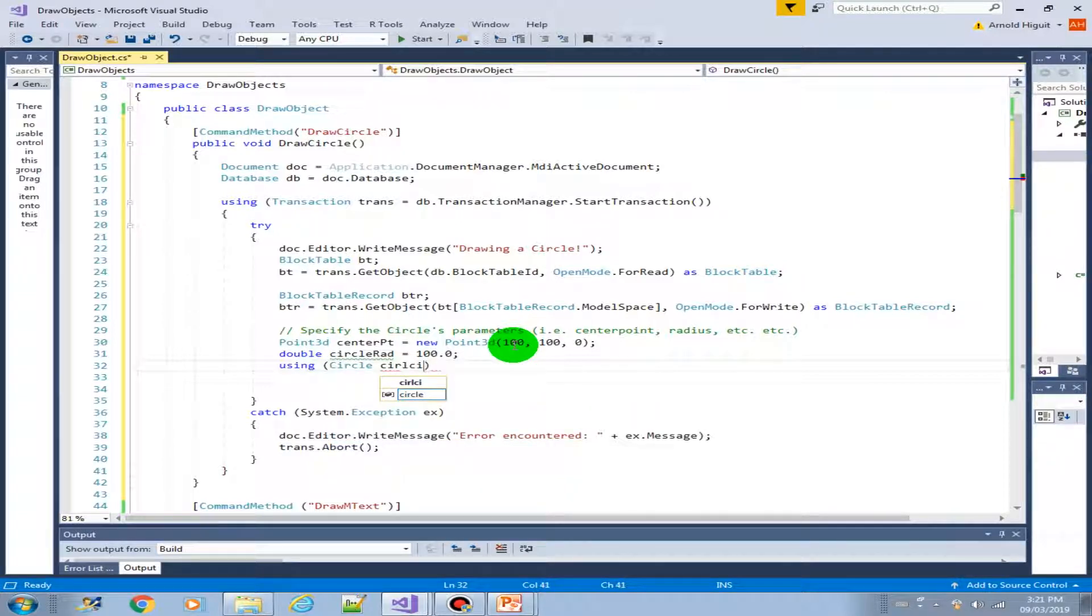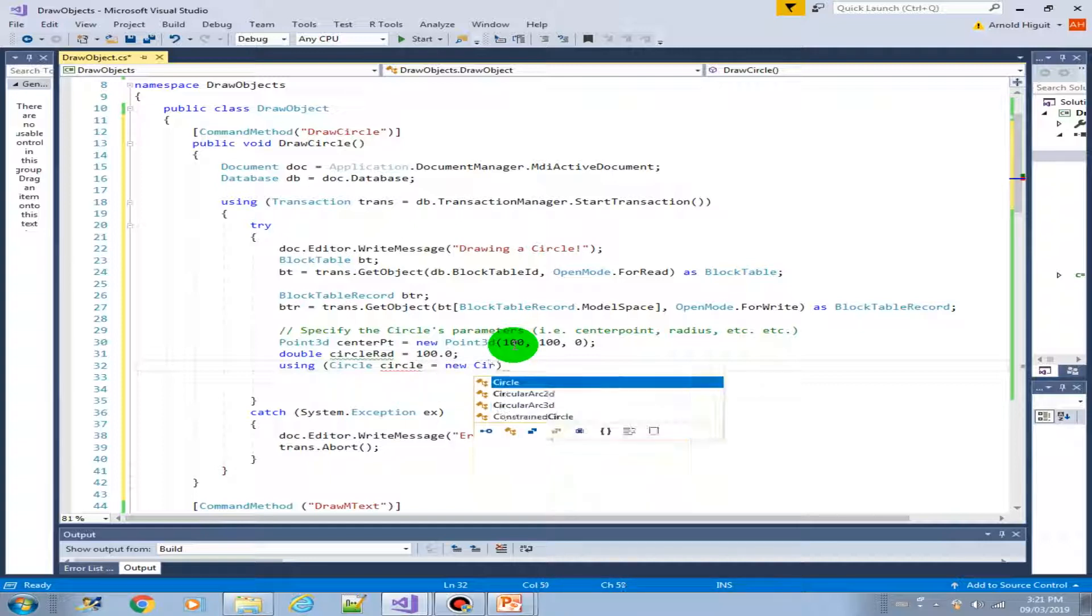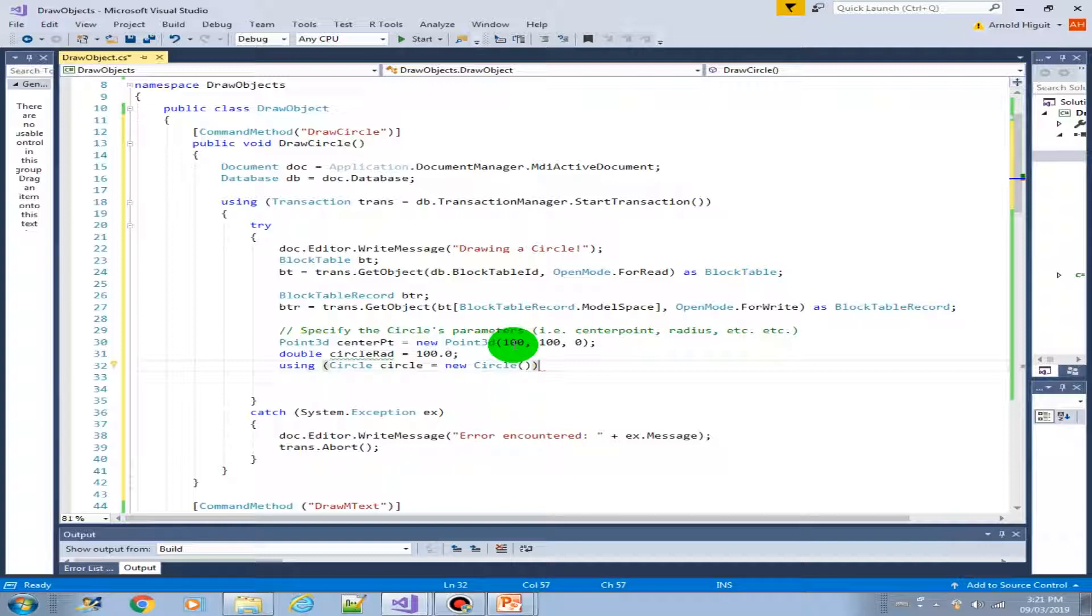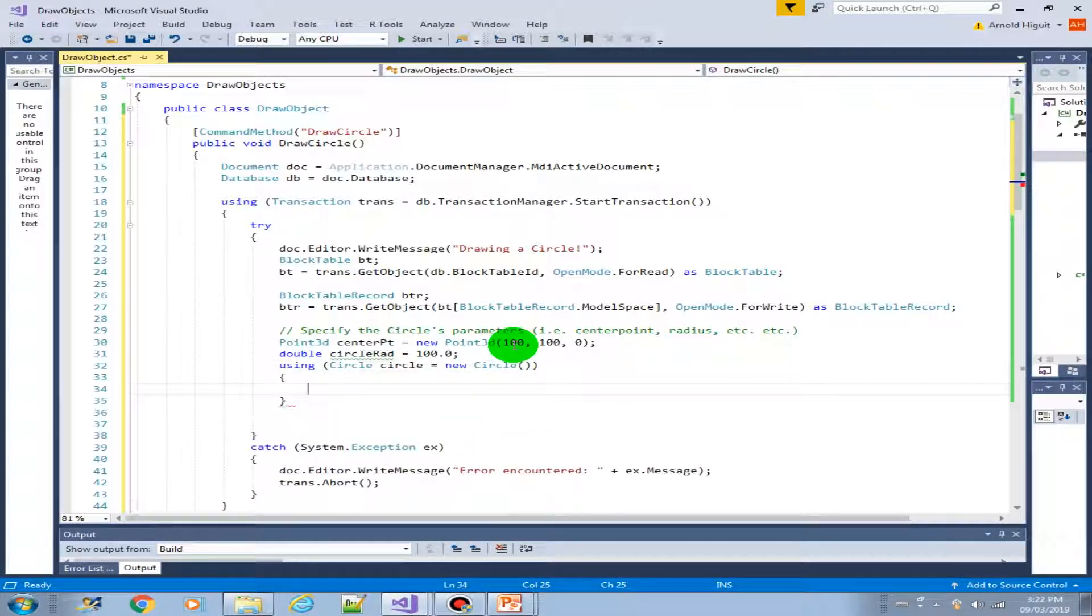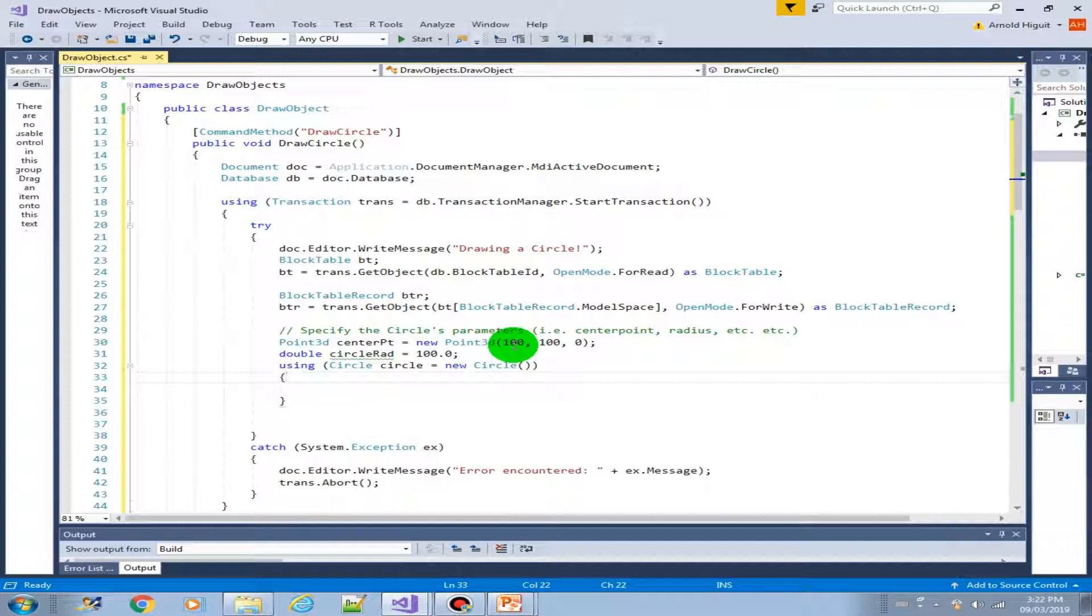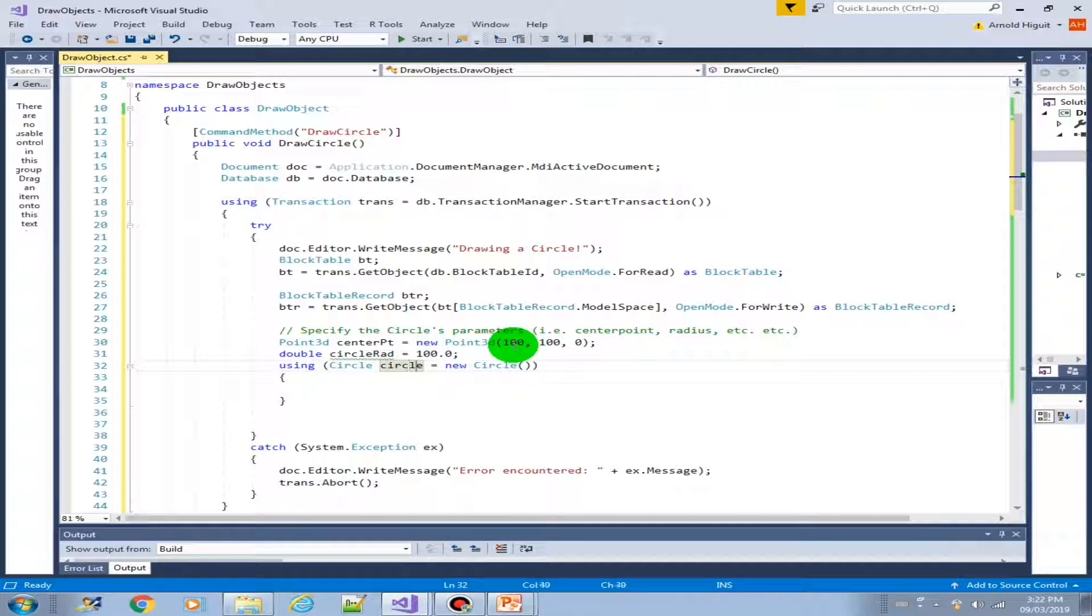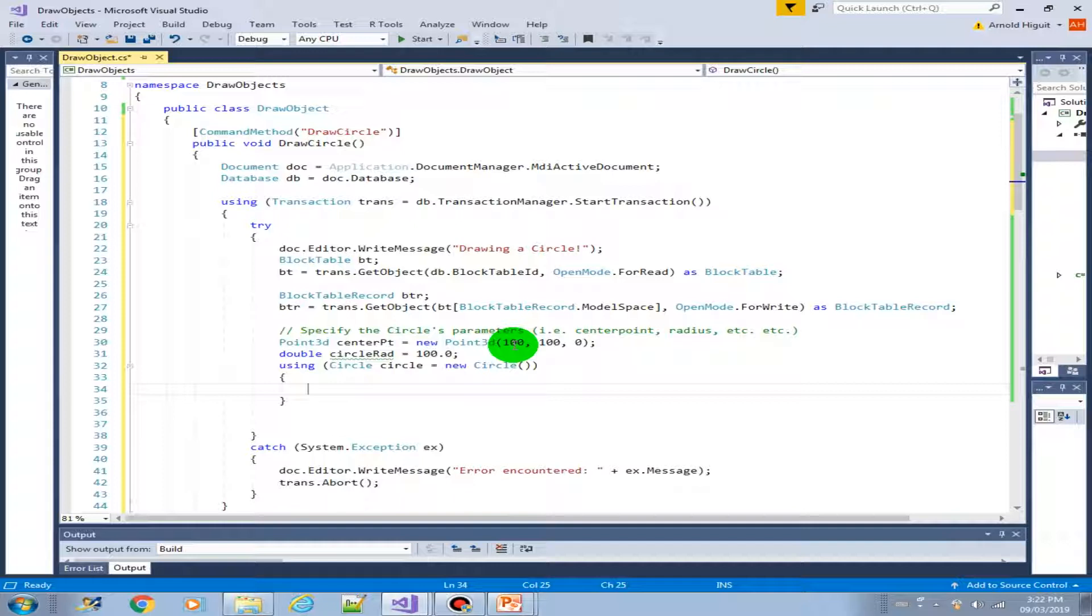Let's name it a circle equals new circle. Remember that in C sharp it is case sensitive, so whatever the name of your variable, you should follow the same thing, unlike in other languages like Visual Basic .NET for example. It is case sensitive.